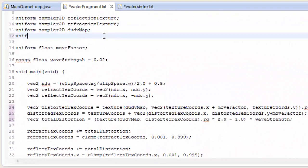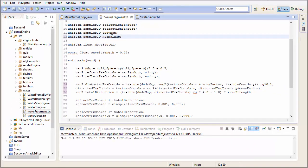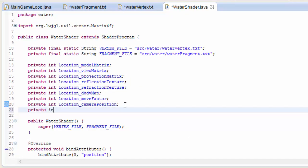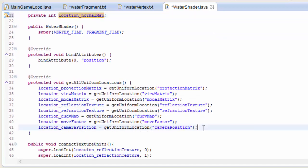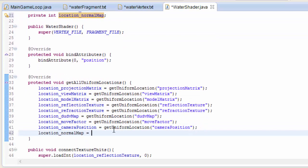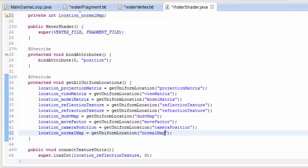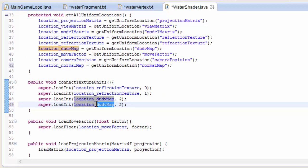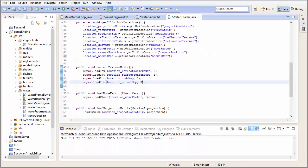Back in the water fragment shader we're going to create a new sampler2D for the normal map, because we're going to want to sample it at some point. Then in the water shader class we have to create a new int to hold the location of the normal map uniform variable, get the location by calling getUniformLocation passing in "normal map", and then indicate which texture unit it should be sampled from — texture unit 3, which is the next available texture unit.